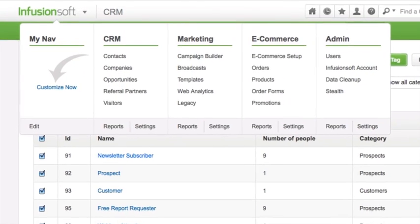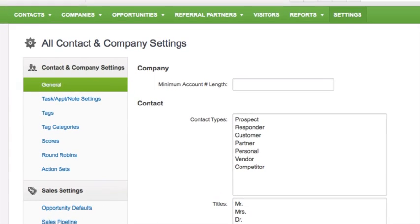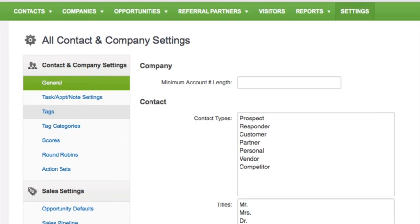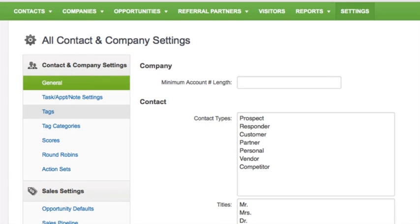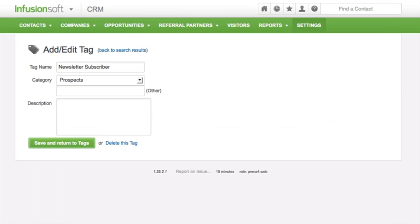Go to CRM, and then Settings, now Contact and Company Settings, and Tags. Click on a tag name to edit or delete it.